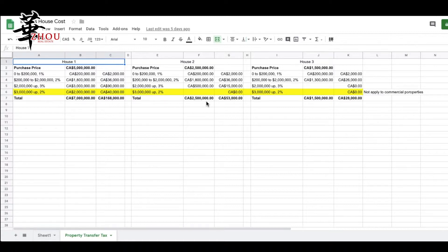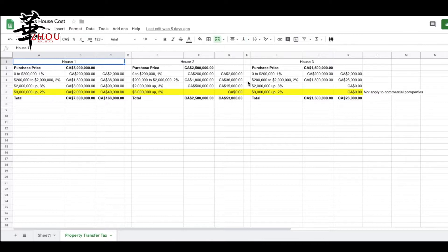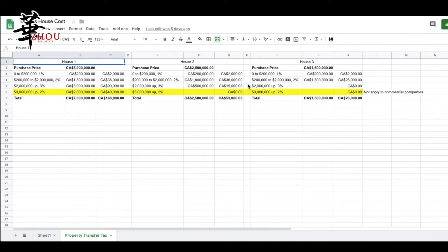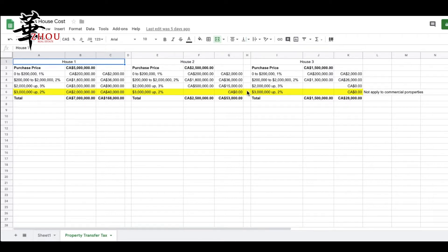For the $2.5 million house: $2,000 for the first $200,000, $36,000 for the first $1.8 million, and there are $500,000 on top of $2 million, so that's only $15,000. Together you get $53,000.